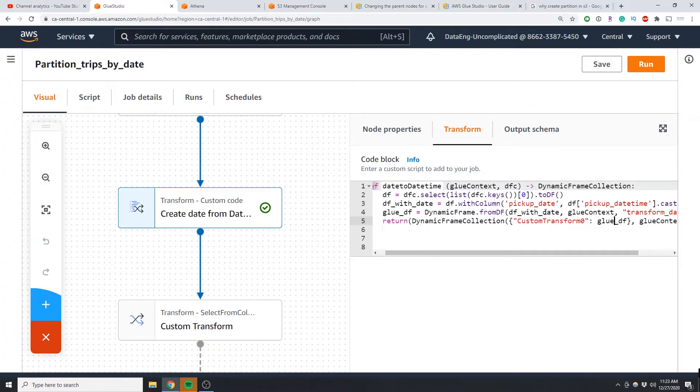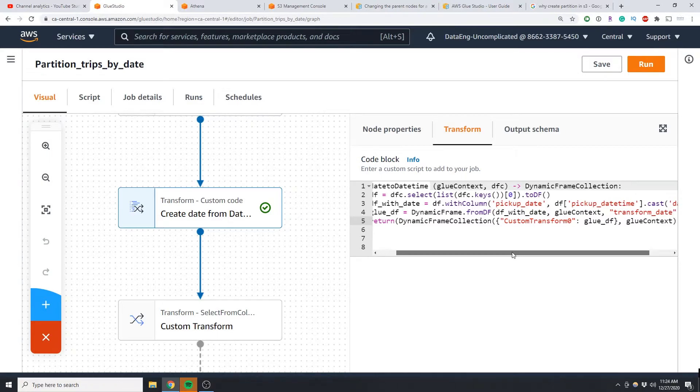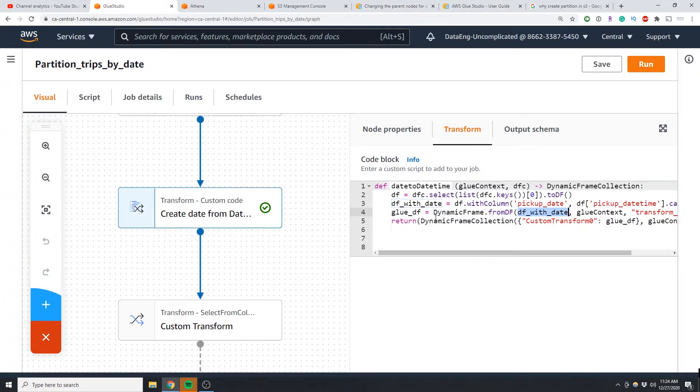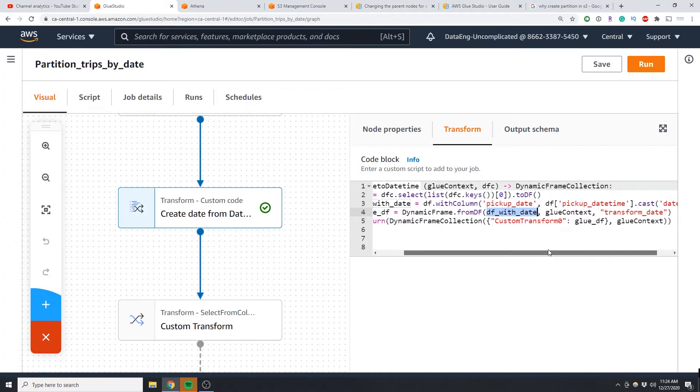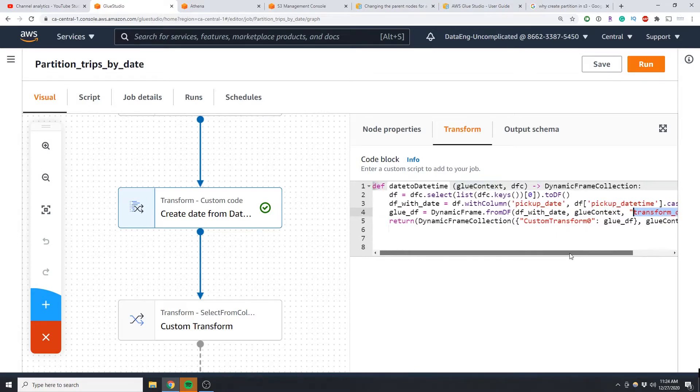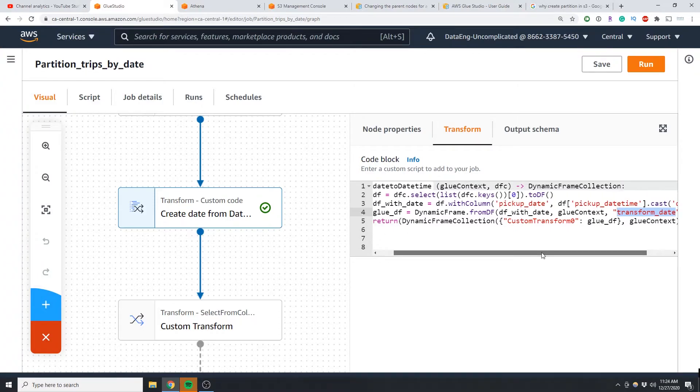Now this is all we had to do to create a new date column. So the next component here is to create a dynamic frame from this dataframe. So we're going to be using the from_dataframe function to do that. So what we're saying is using this variable here with the glue context and it's going to be named transform_date, and the last line of code is basically returning it to a dynamic frame collection.